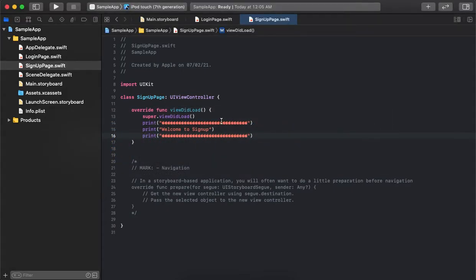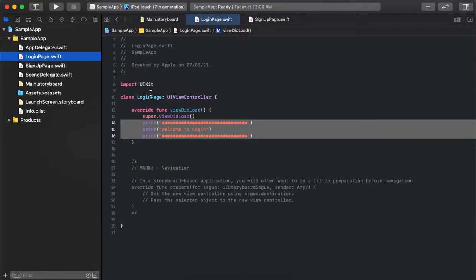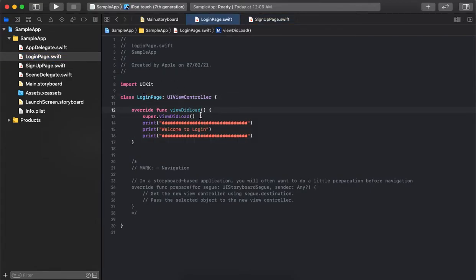Both view controllers are created and ready for use, but they are just view controllers where we write our call of actions and business logic. The design part is handled by the storyboard. So whenever we need to use a login page or something, we first have to design that part — for that, we go to the storyboard.